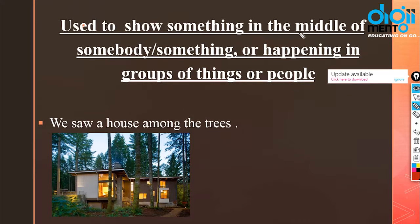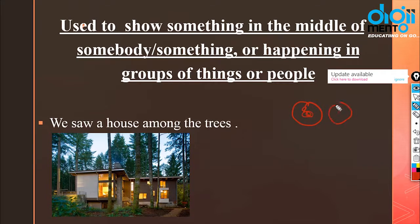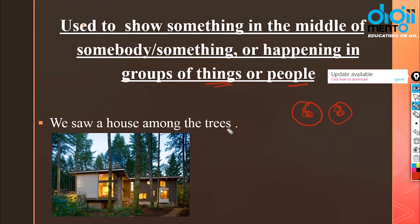Between is used to show something in the middle of somebody or something. Now, 'among' is used when something is happening in a group of things or people — more than two. For example: we saw a house among the trees. In Hindi we say 'beech mein' for both, but in English the distinction matters.